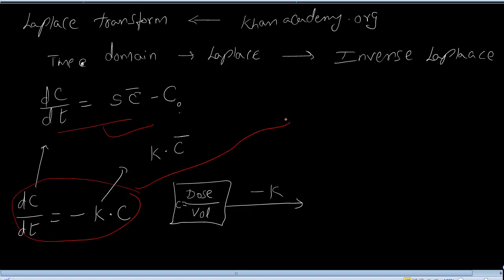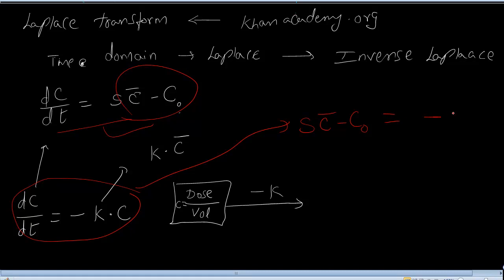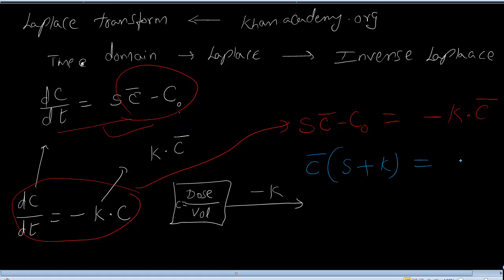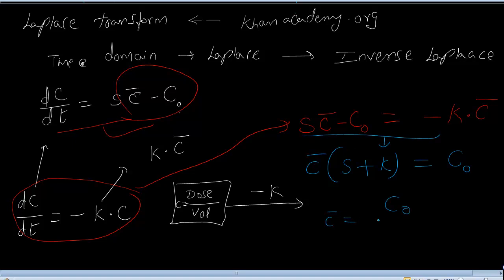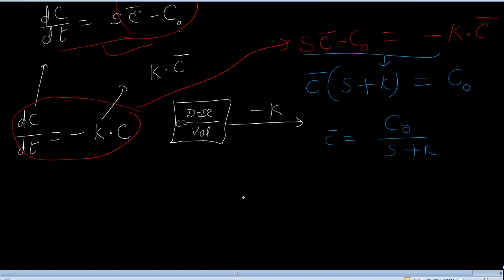Rewriting this equation: s·C̄ - C₀ = -k·C̄, which gives (s + k)·C̄ = C₀. Therefore, C̄ = C₀ / (s + k).